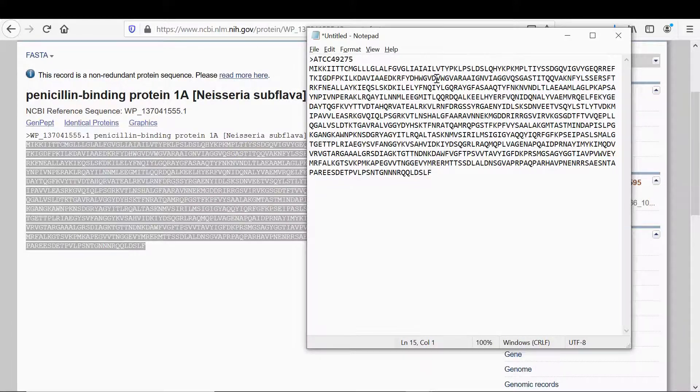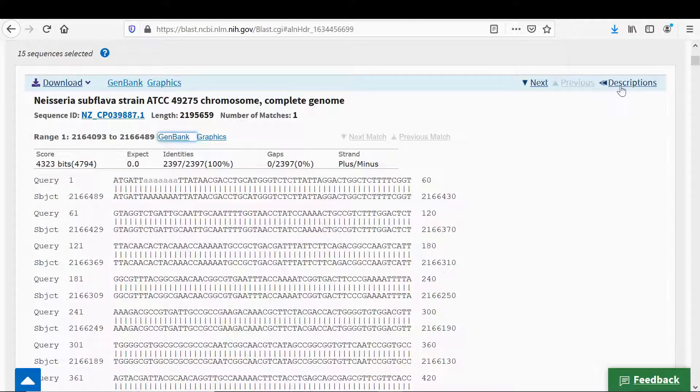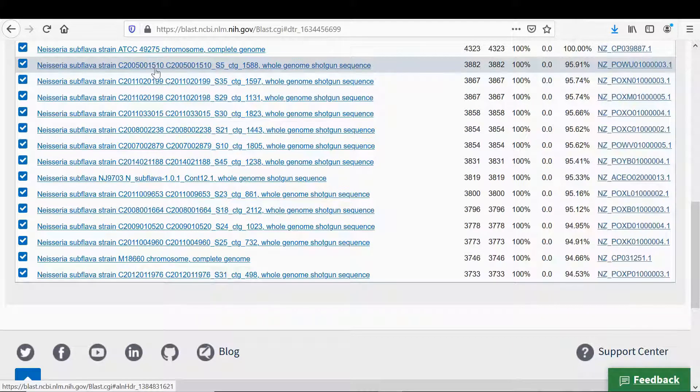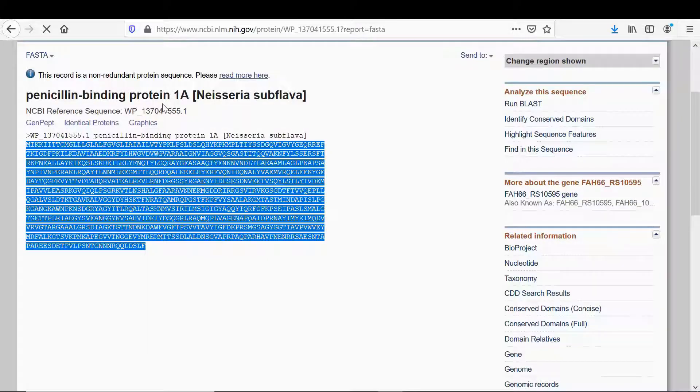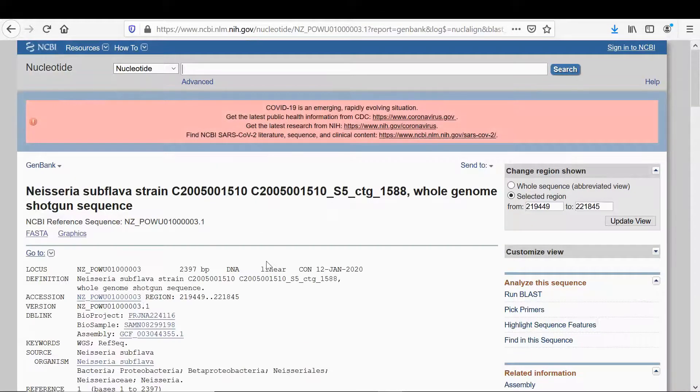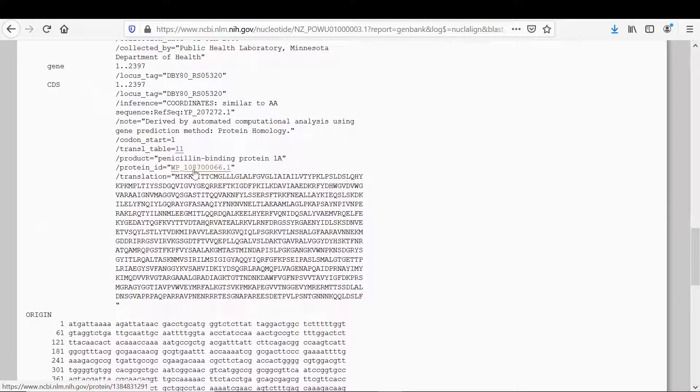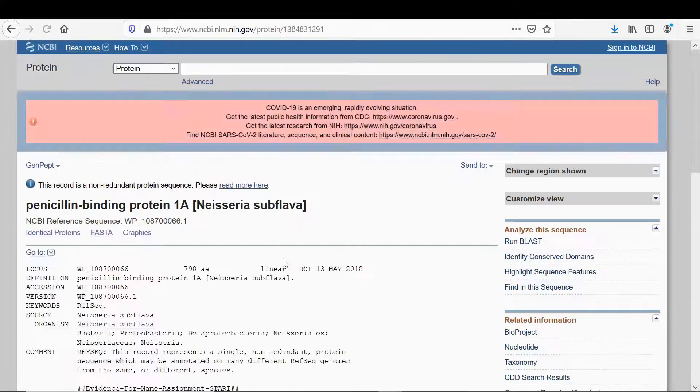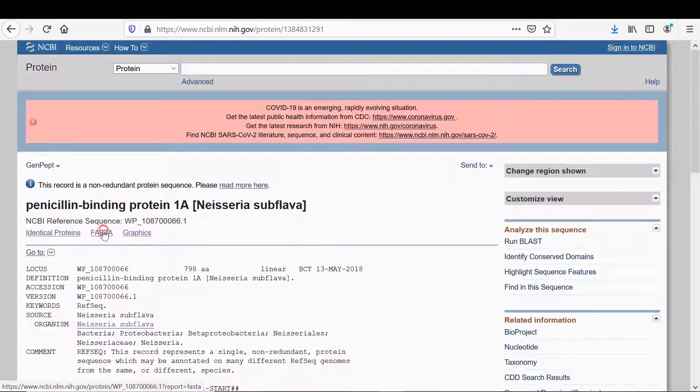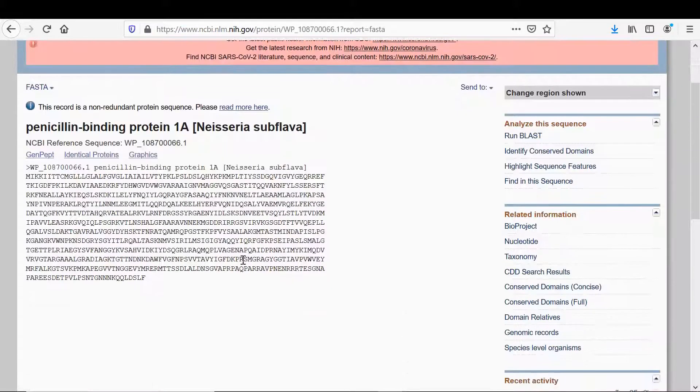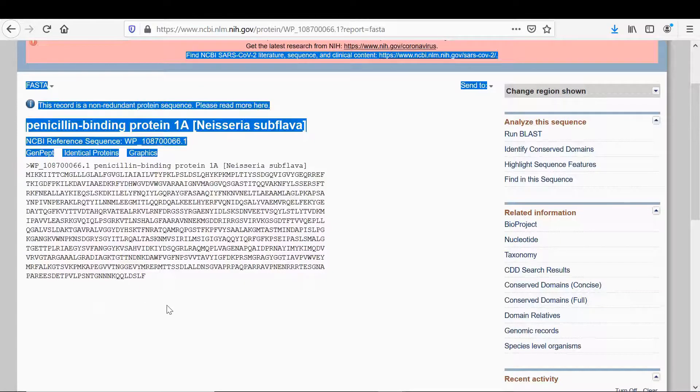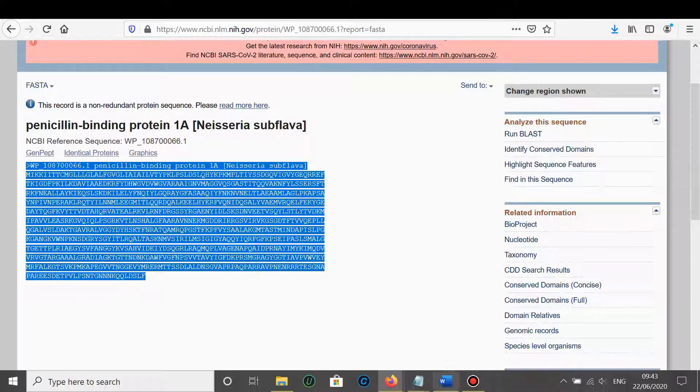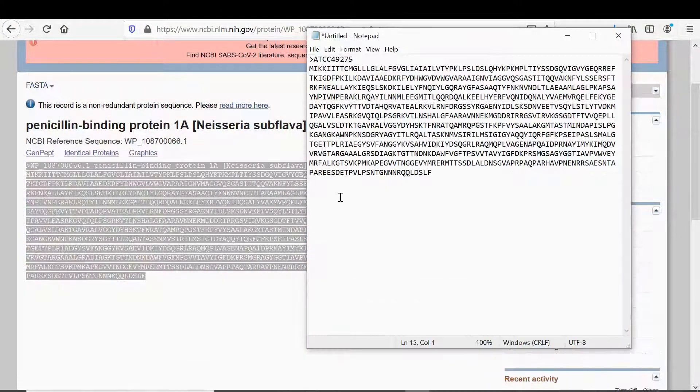If you go into notepad, I'll just demonstrate. File, new window. Remember the header for FASTA, paste the sequence, call this ATCC49275. I'll just do one more. Go into BLAST descriptions. The next one is this one here that ends in 1510.